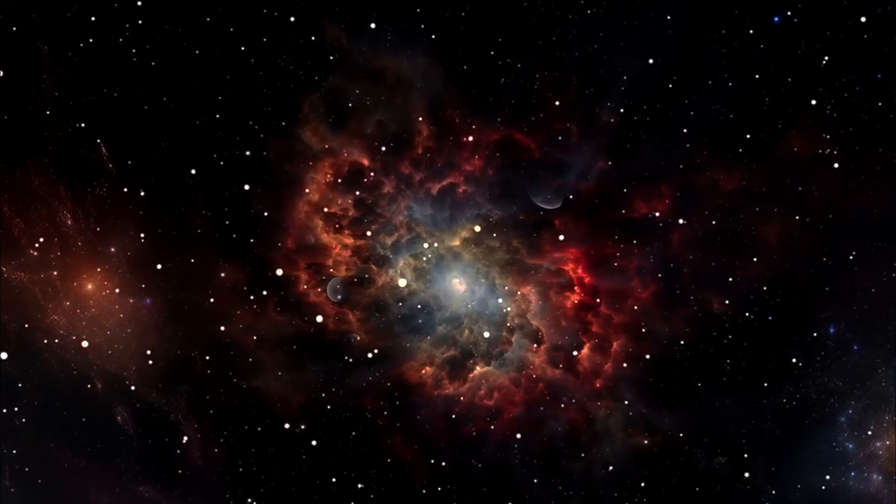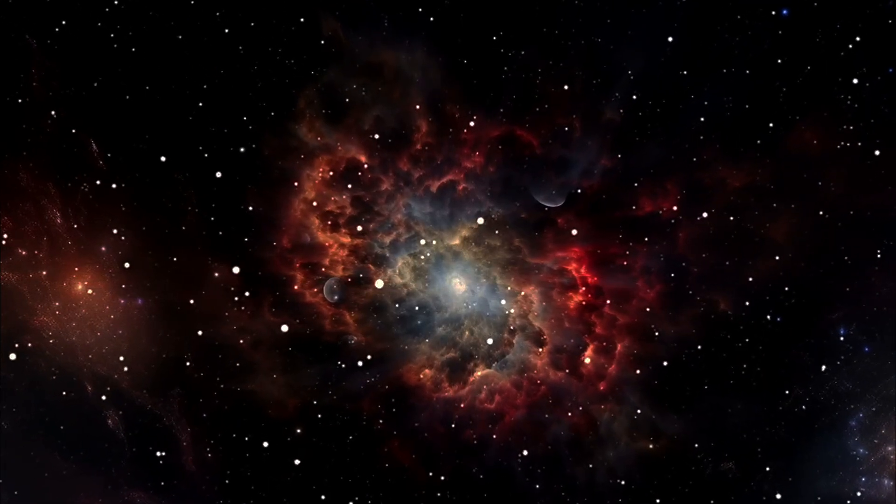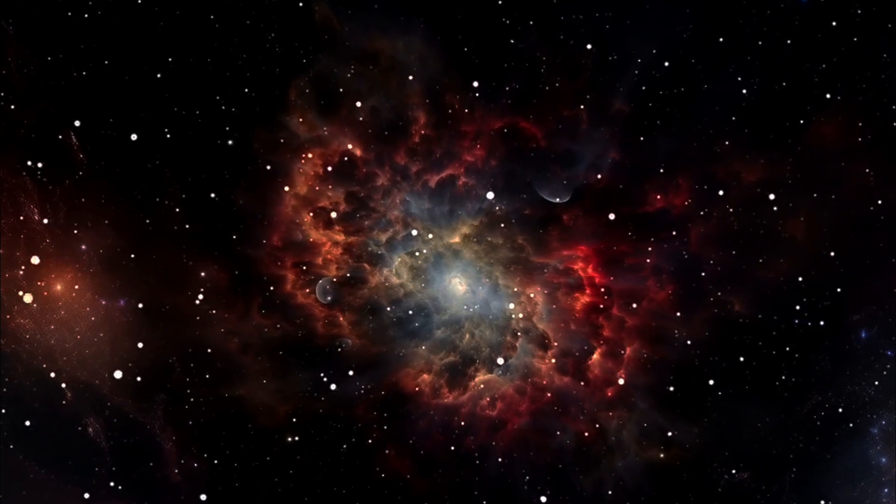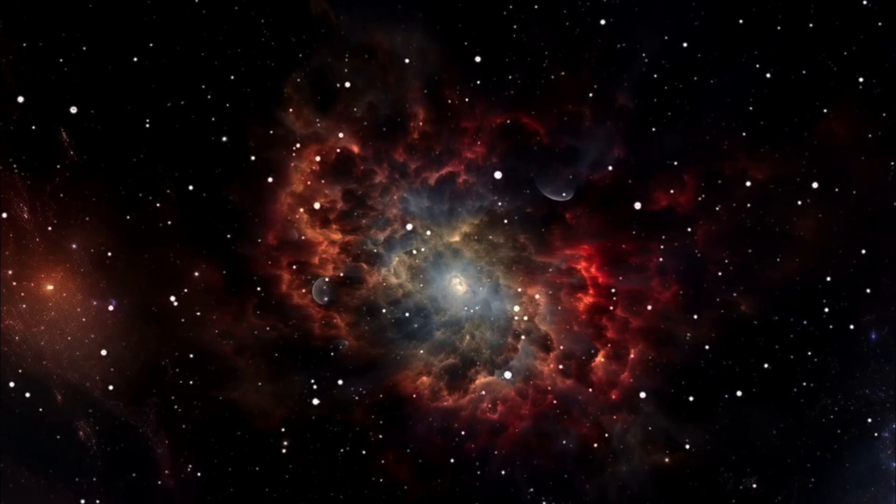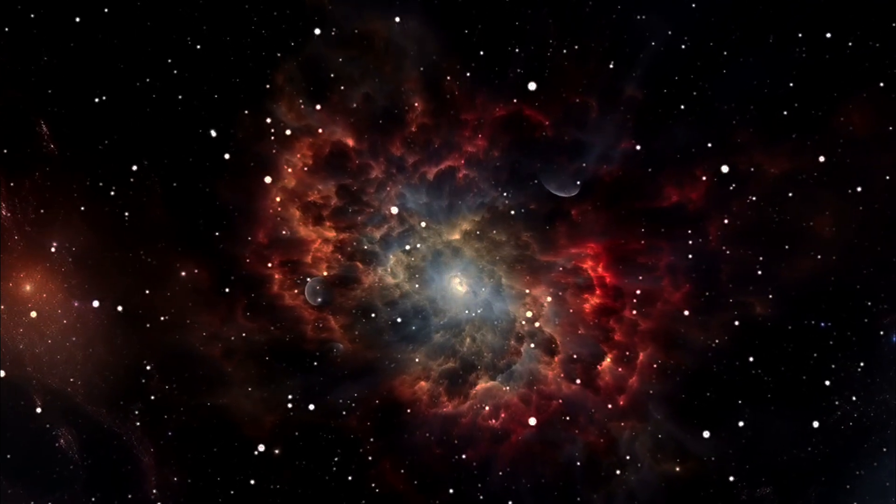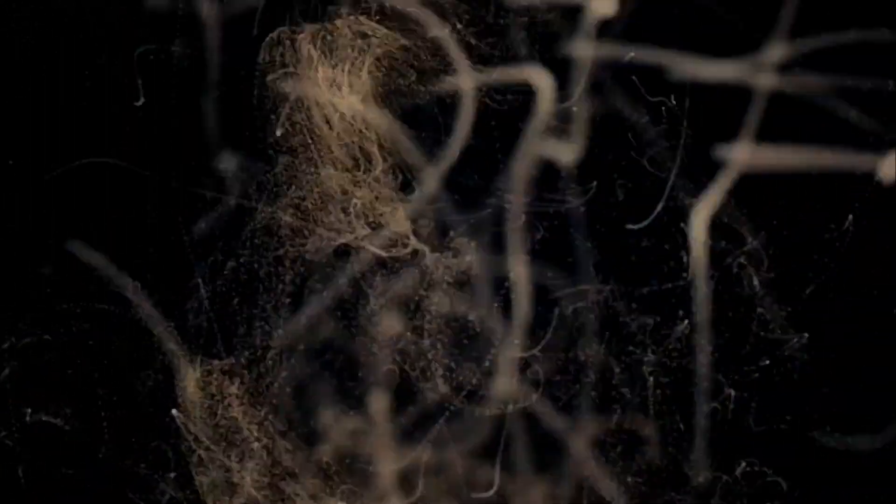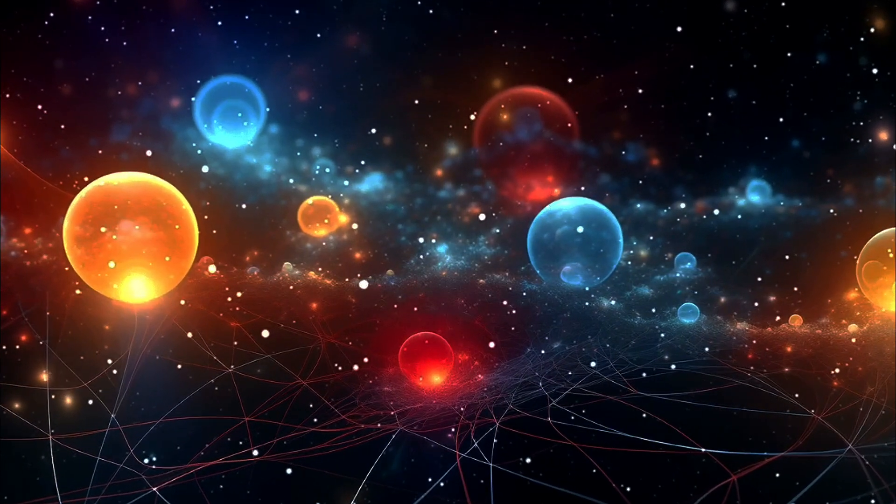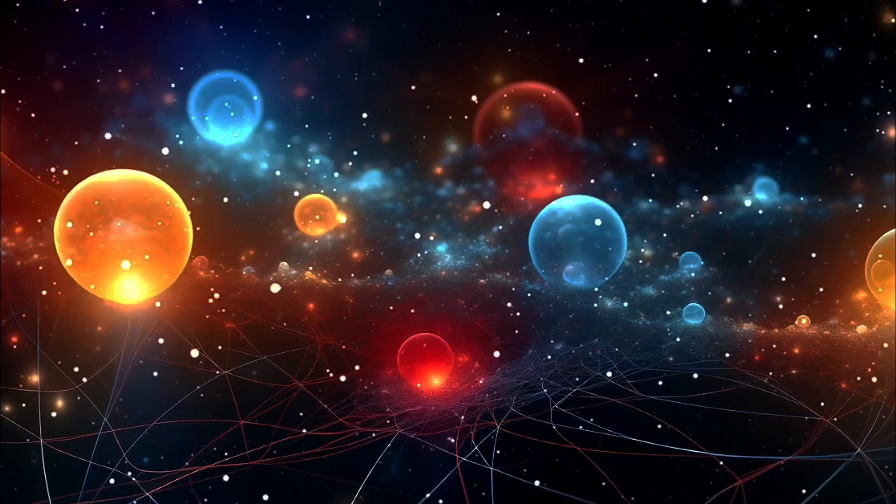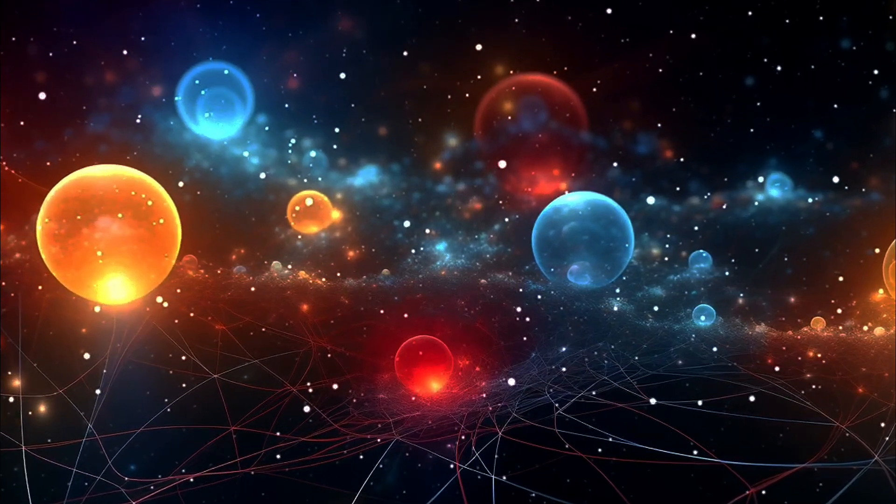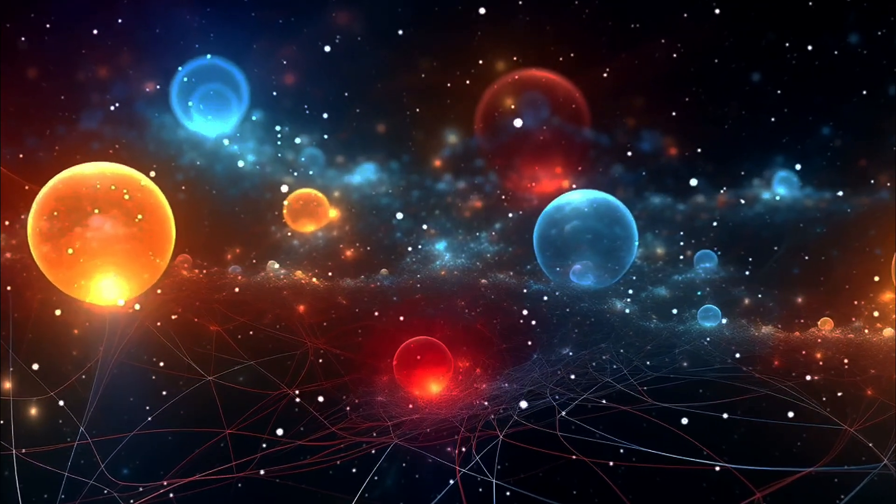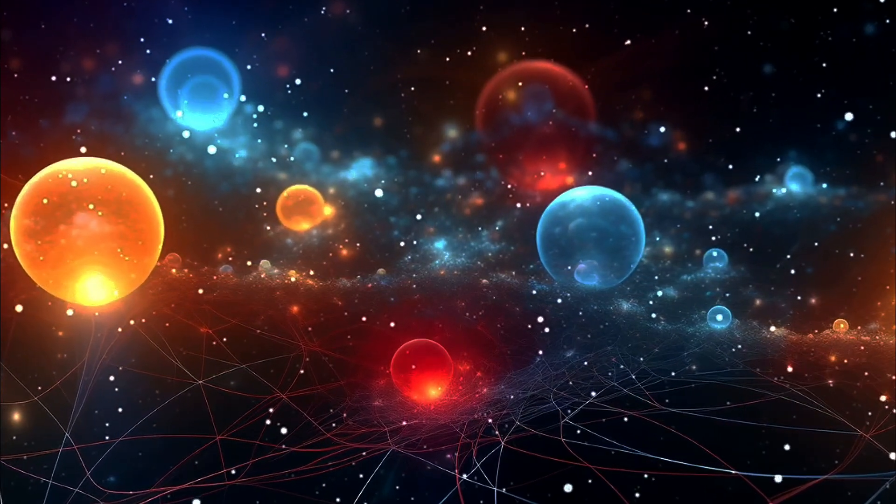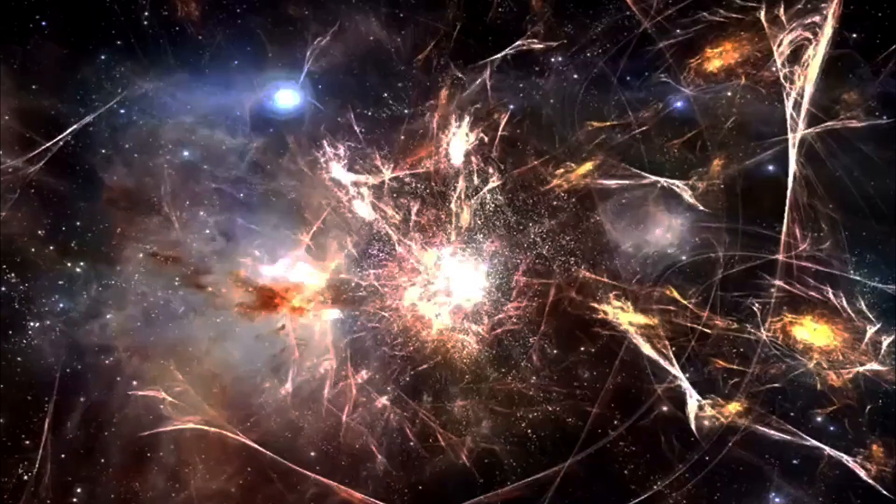One of the remarkable things about string theory is that it has the potential to unify all the fundamental forces of nature. That includes gravity, electromagnetism, the strong nuclear force, and the weak nuclear force. In fact, one of the vibrational states of these strings corresponds to a particle called the graviton, which is thought to carry the gravitational force.